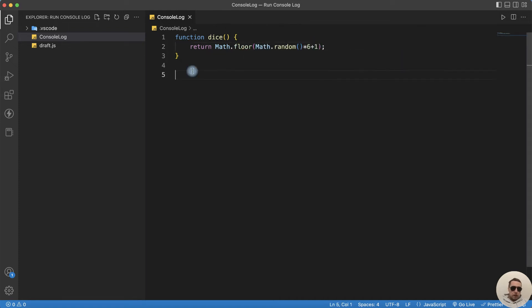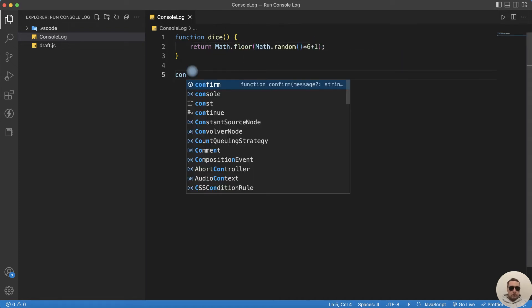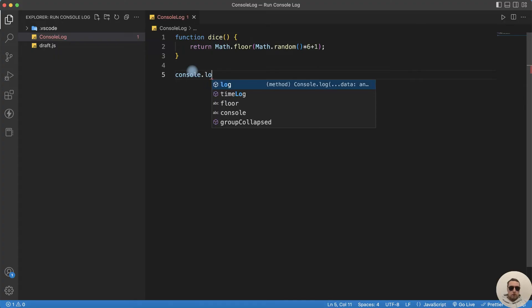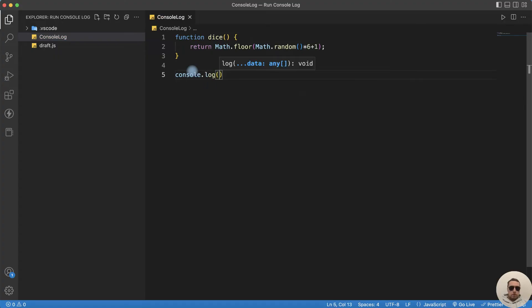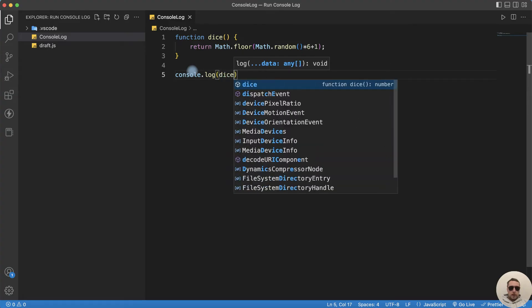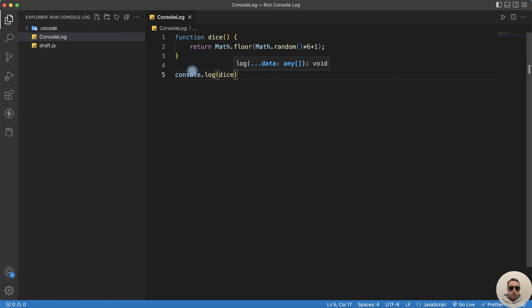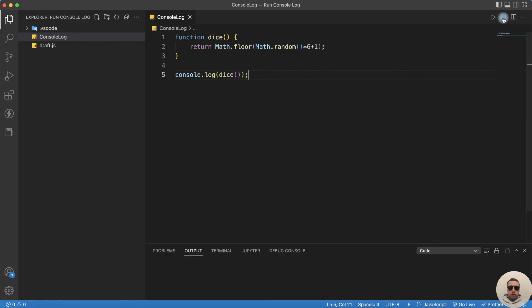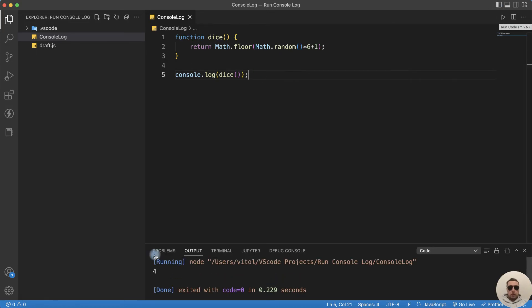Let's try to run it. Console.log and run our dice function. We can run it here — run the code and we have a 4.